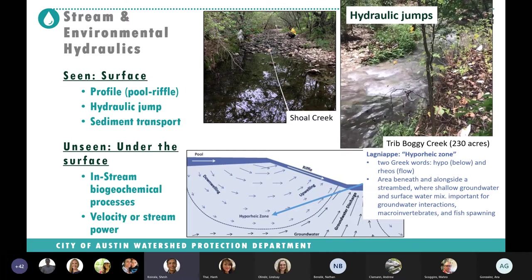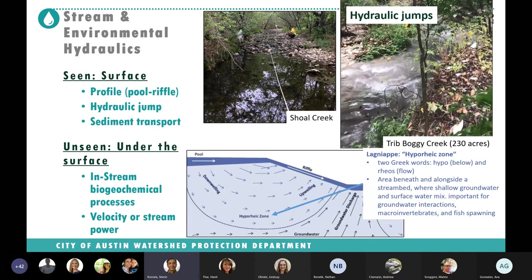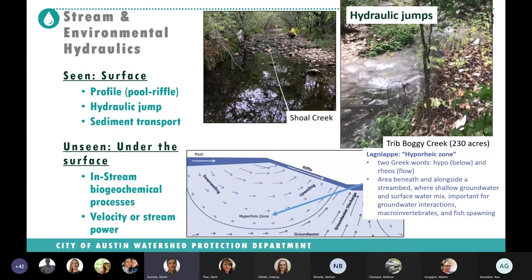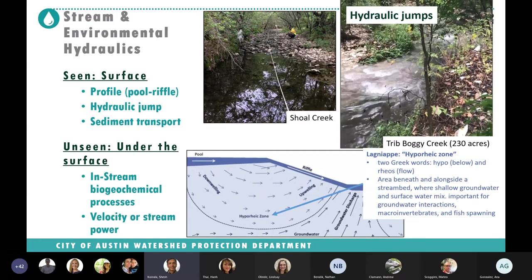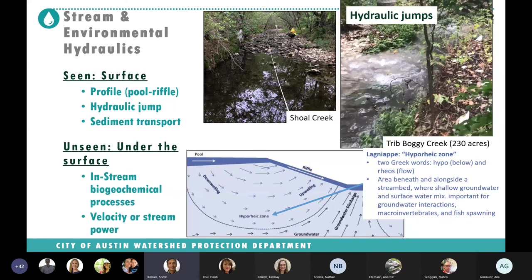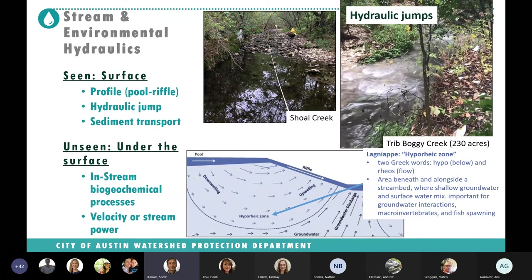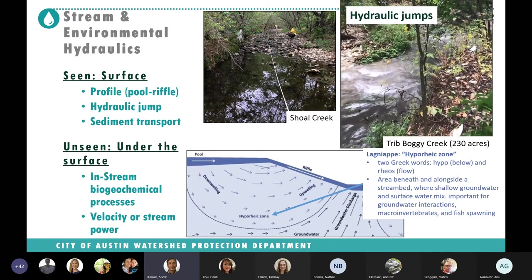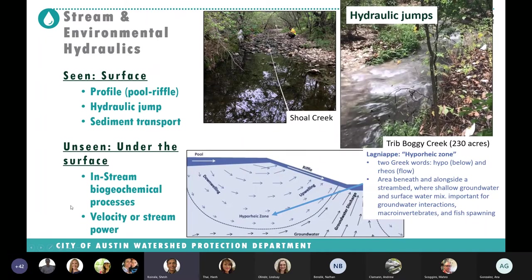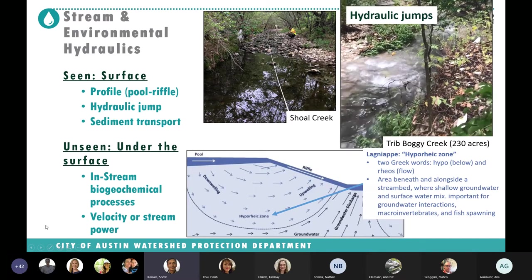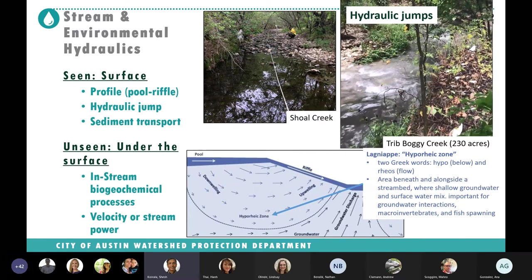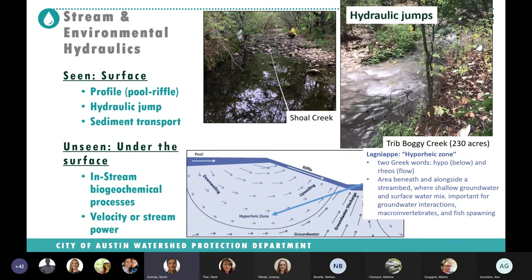When you go to a stream you can see the pool-and-riffle sequence, and if the creek is muddy, sediment pool-riffle occurrences. These depend on channel geometry — the slope and flow velocity. In any natural stream there is a sequence of pool and riffle that is really important for overall stream health. When water flows from a steep slope to a mild slope, there is a hydraulic jump pool at the bottom of the steep slope. Hydraulic jumps are important for maintaining dissolved oxygen levels. There are also in-stream biogeochemical processes happening below the surface that affect erosion potential.